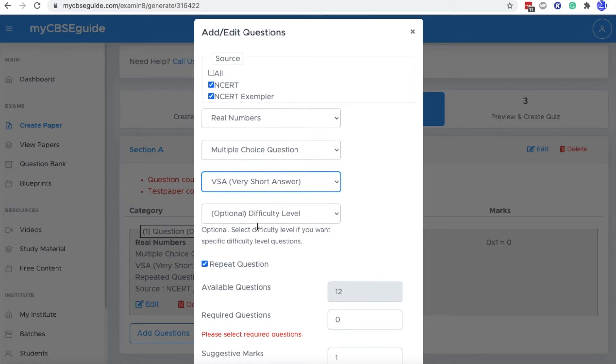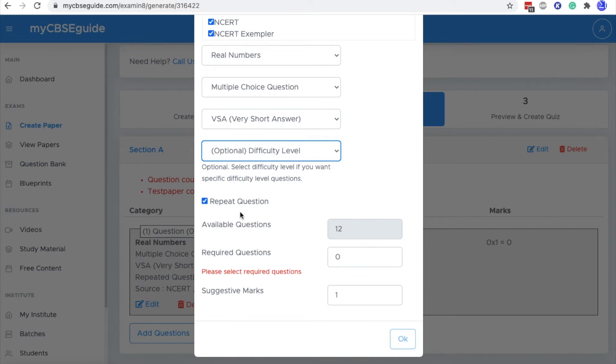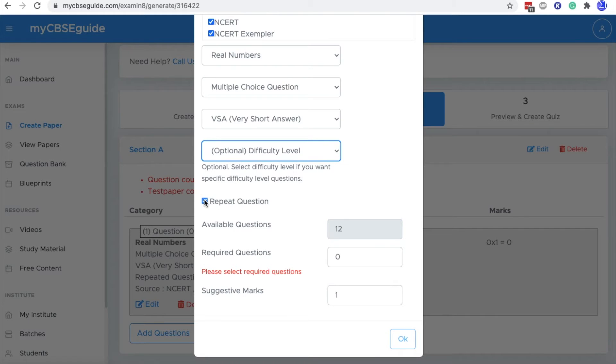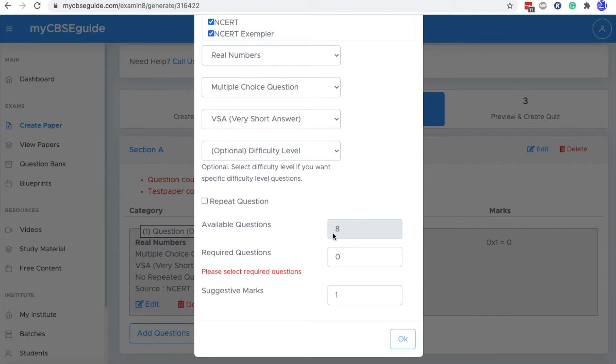Then weightage. The difficulty level is optional. Then this is the repeat question option. If you don't want to repeat the questions that you have already given in your previous question papers, you can just uncheck it and you will find that it will now show only the questions available after reducing the questions repeated in your previous question papers.